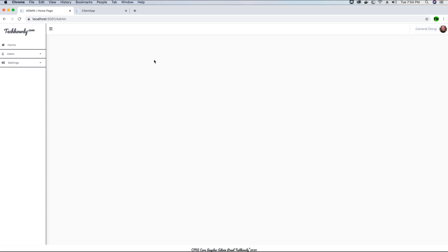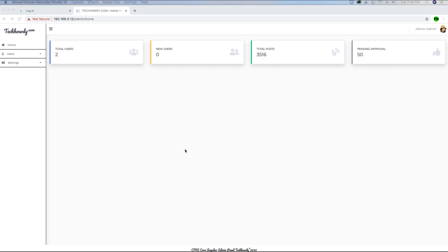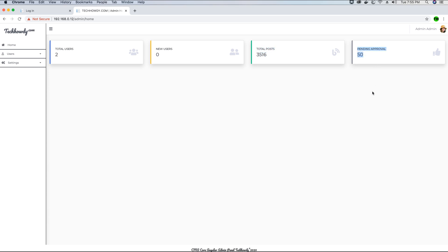Now we can access these details on the home page. The next thing we need to do is load the dashboard. Looking at the finished project, when I load the home page we can see cards on display — these cards contain the total number of users in the application, new users that have registered, and two additional cards with static values. Those static values are not dynamic because we won't be implementing blogging in this tutorial series — that will come in the next phase. For now we'll dynamically implement total users and new users.